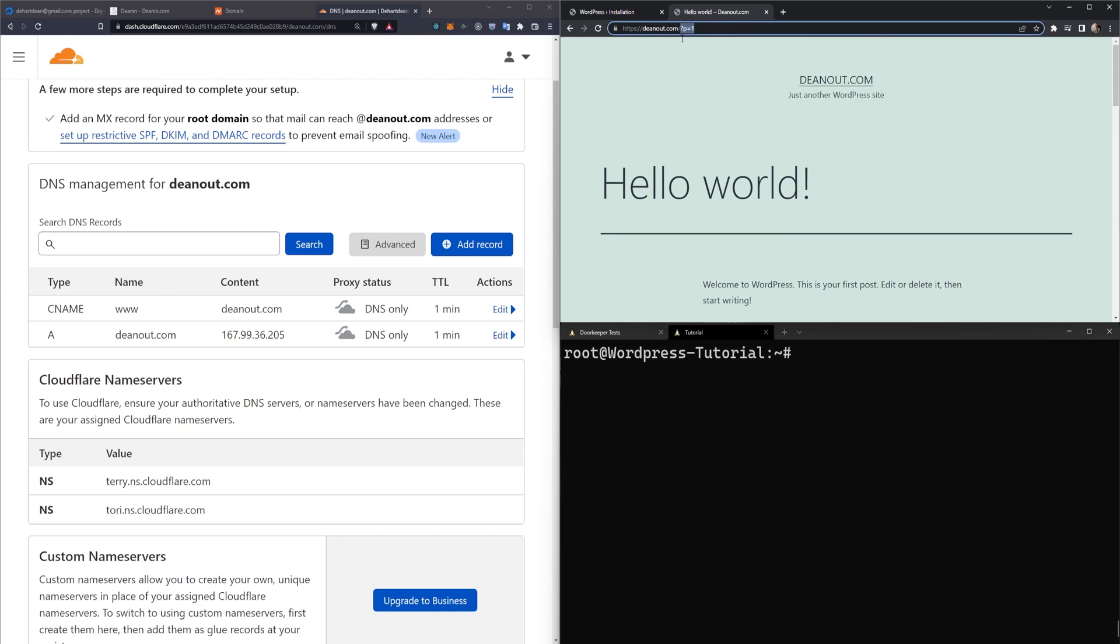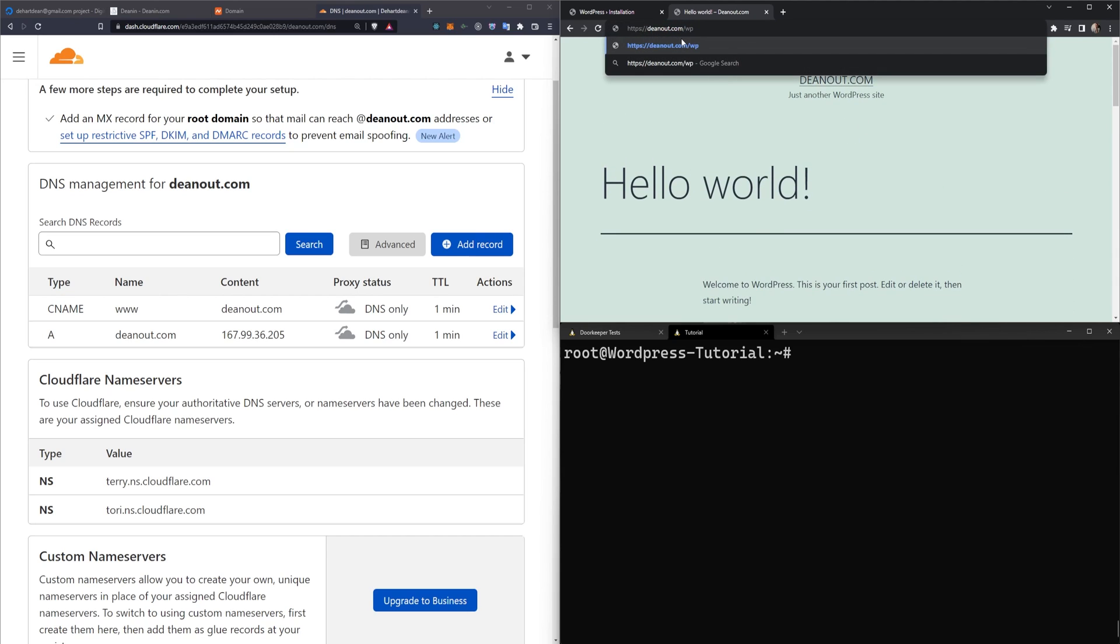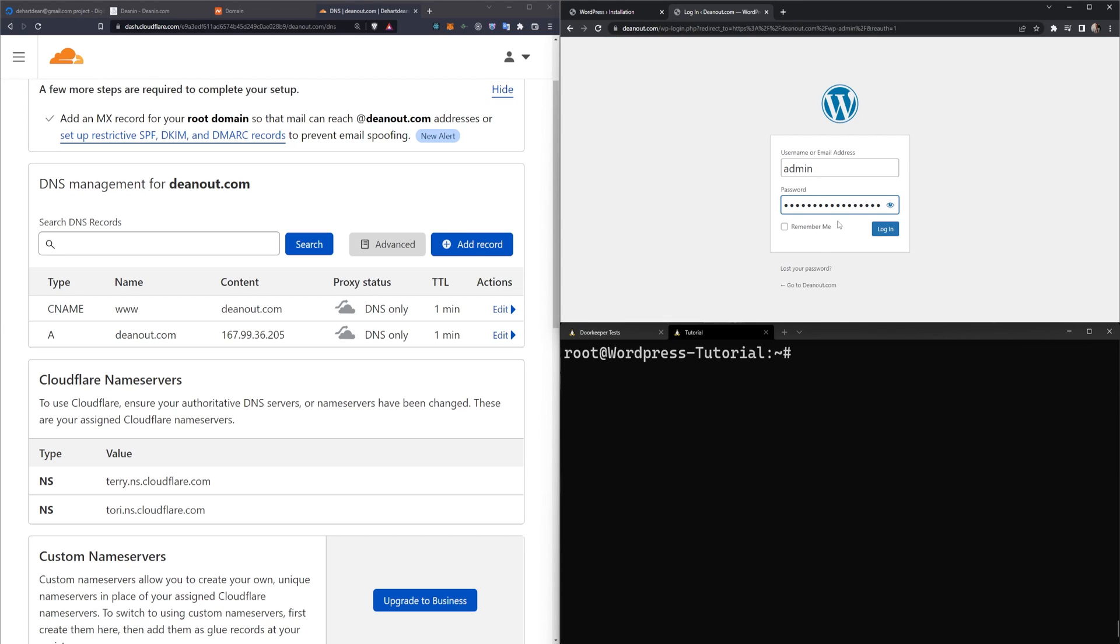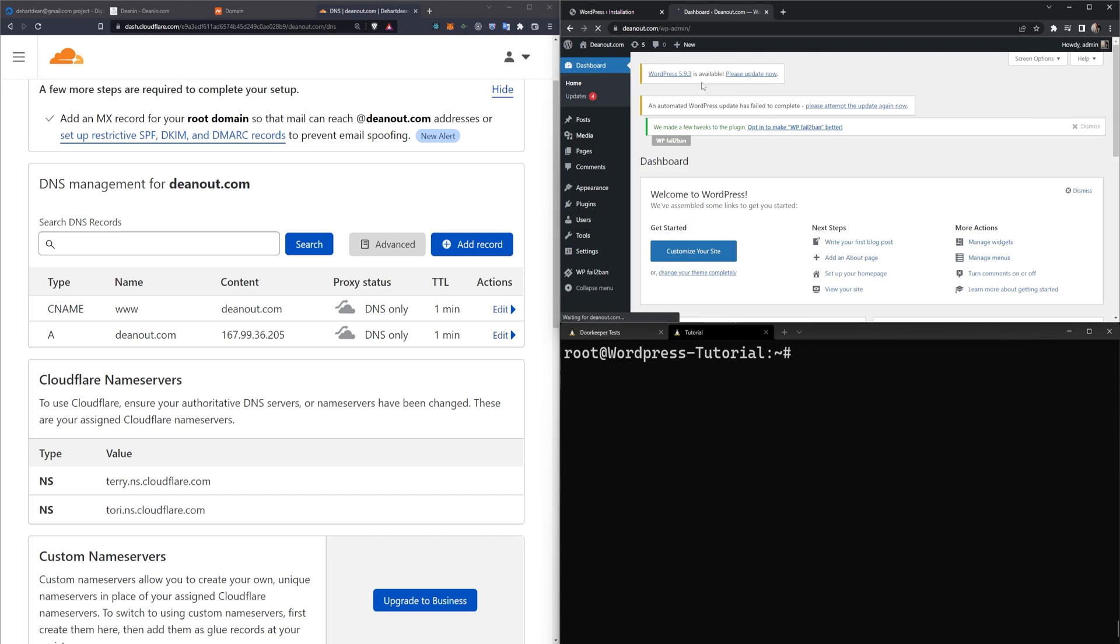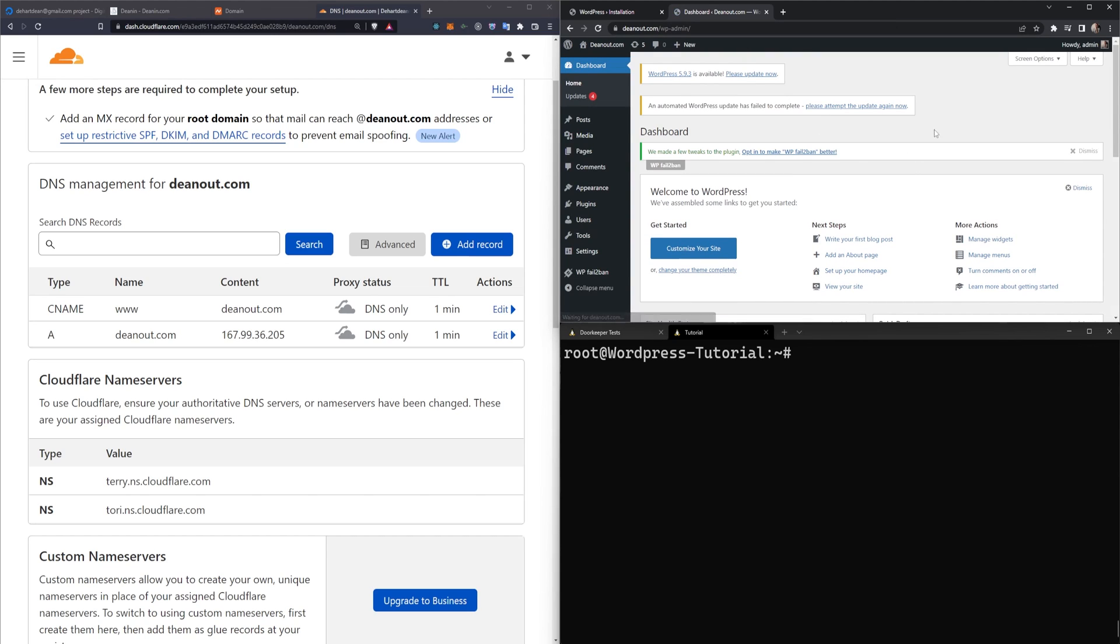Well, we can come to the URL and type WP dash admin. After you input the same credentials you had earlier, you can then go ahead and click log in. At this point, you're logged into your WordPress website.